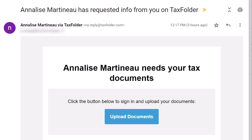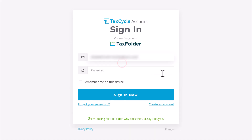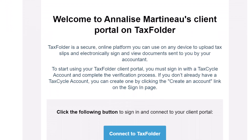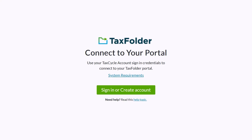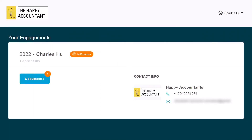When your tax preparer requests that you upload documents to Tax Folder, you will receive an email asking you to share information with them. Click the 'Upload Documents' button in this email to sign into your client portal. If this is the first time your tax preparer has invited you, you will also receive another email inviting you to connect to Tax Folder. Click the 'Connect to Tax Folder' button in that email first and follow the steps to create an account.